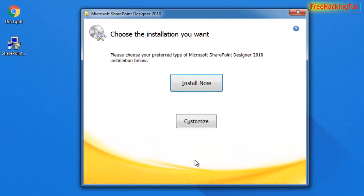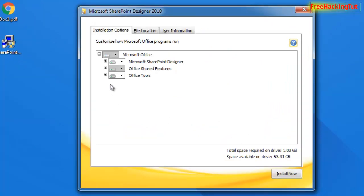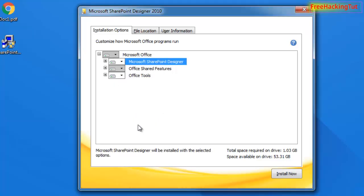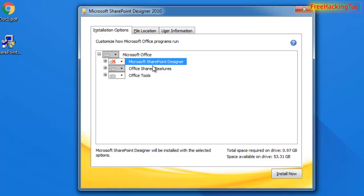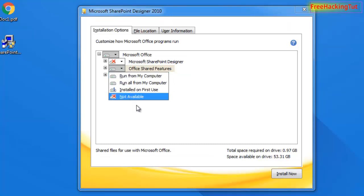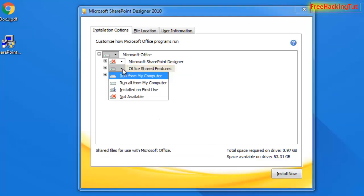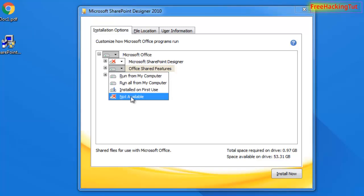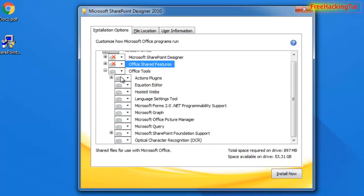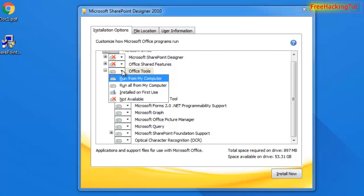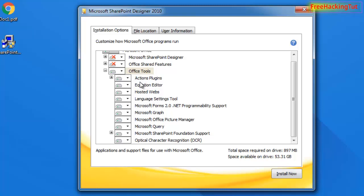Click on Continue and then click on Customization. Since we don't want the SharePoint Designer itself, in the dropdown for Microsoft SharePoint Designer, click on "Not Available". For the Office Shared Features, we also don't want to install those, so click "Not Available". Then expand Office Tools by clicking the plus sign, and for all those tools, also click "Not Available".